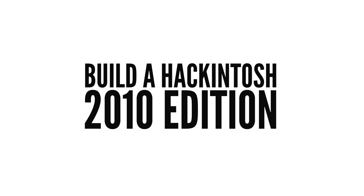Building a Hackintosh from scratch, that is, installing Mac OS X on non-Mac hardware, has never been easier. Here's how it works.